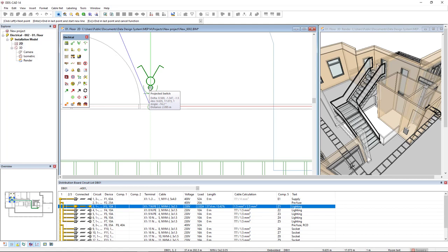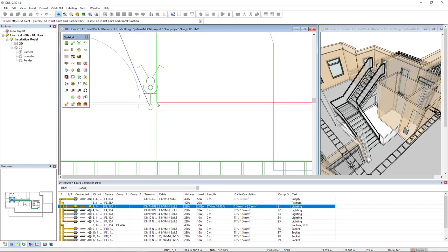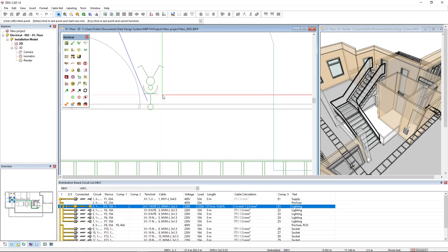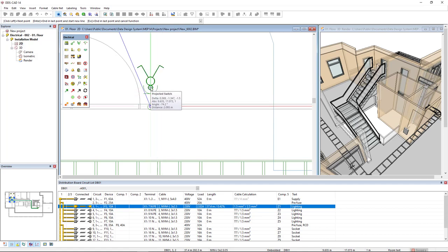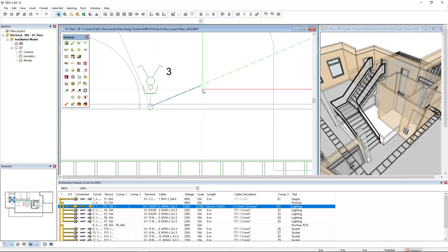As you can see, it recognizes a projected connection. So I will connect to this symbol, but in fact the cable is going directly into the wall, as you can see. Left click and it's connected. I will press escape to close the function.